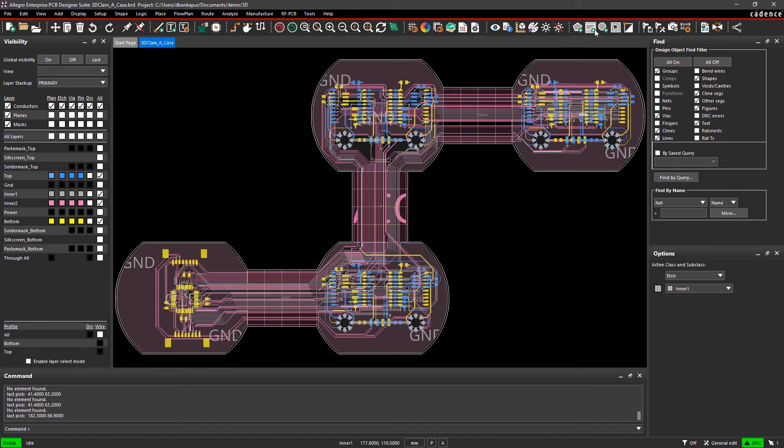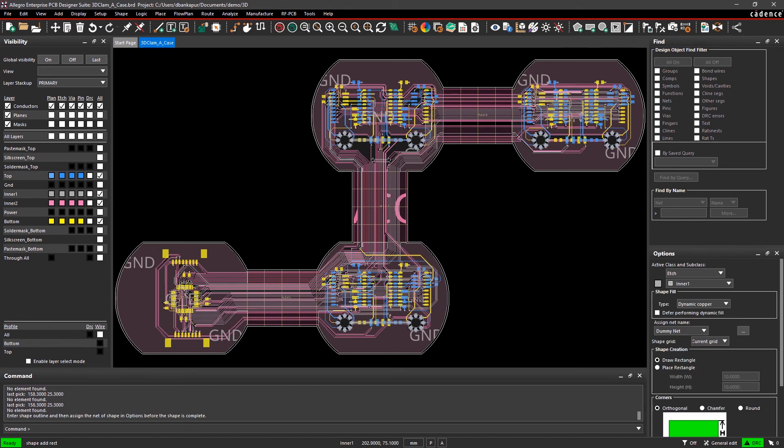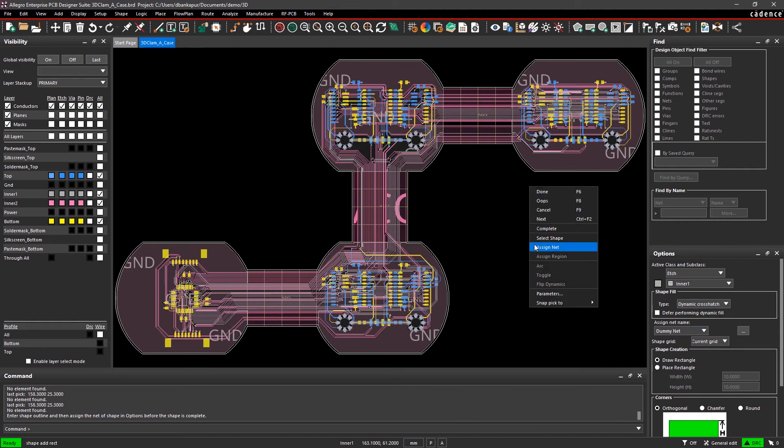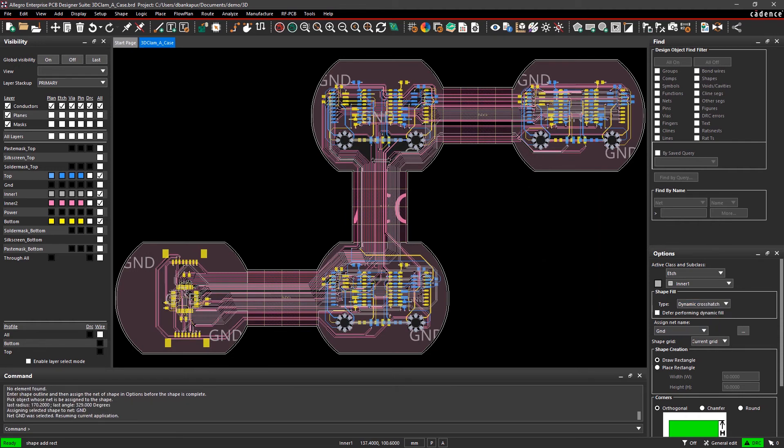Additionally, you can even add a dynamic cross-hatch pattern over flex regions for structural support, grounding, and more.